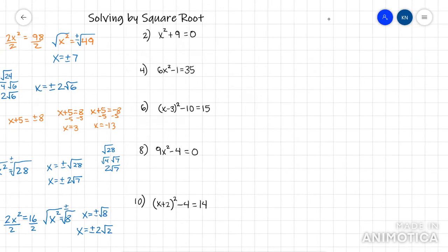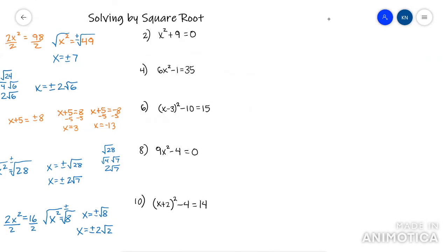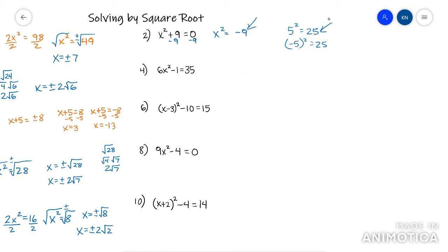Moving to this column — get x squared by itself, and now you have x squared equals negative 9. Anytime you square a number, whether it's like 5 or negative 5, you're going to get a positive number. So it's never going to become a negative number. Anytime you have x squared equals a negative number, the answer is no solution — actually no real solution, because you can have imaginary solutions, but we're not going to go that deep right now.